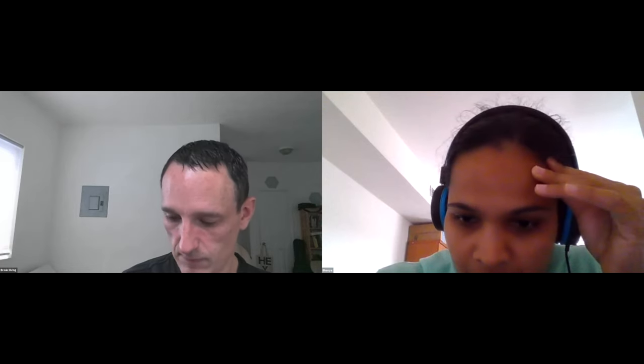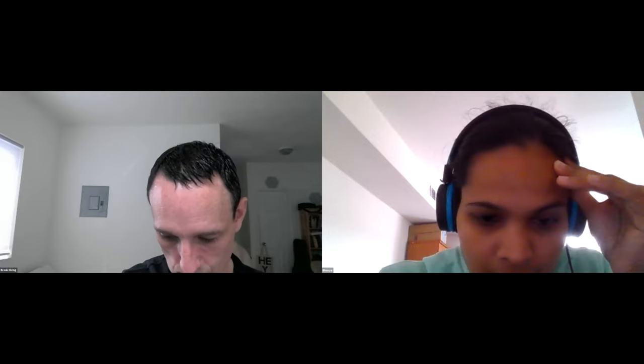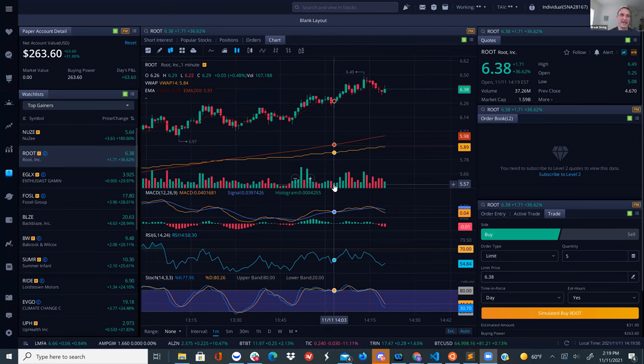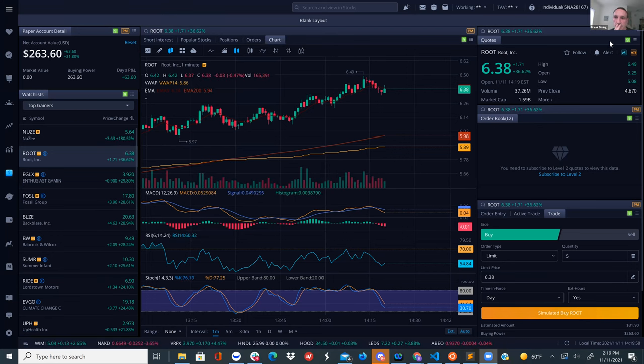There are some difficulties getting the screen share working on the desktop app. After a moment, it comes through and Bavia's screen is visible.